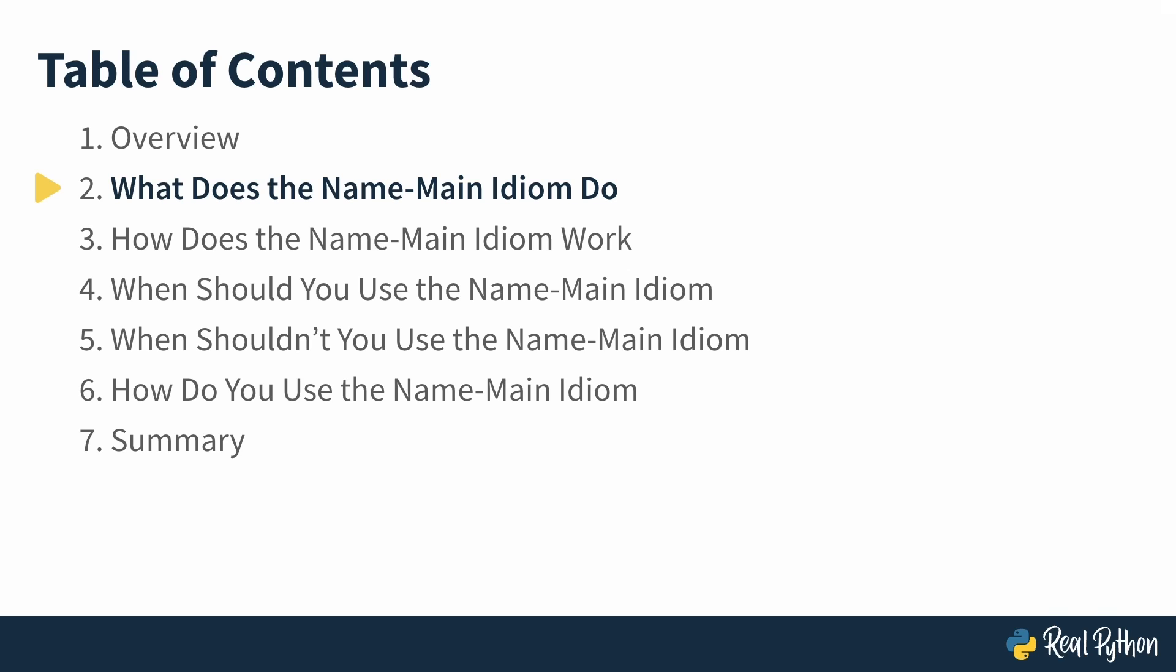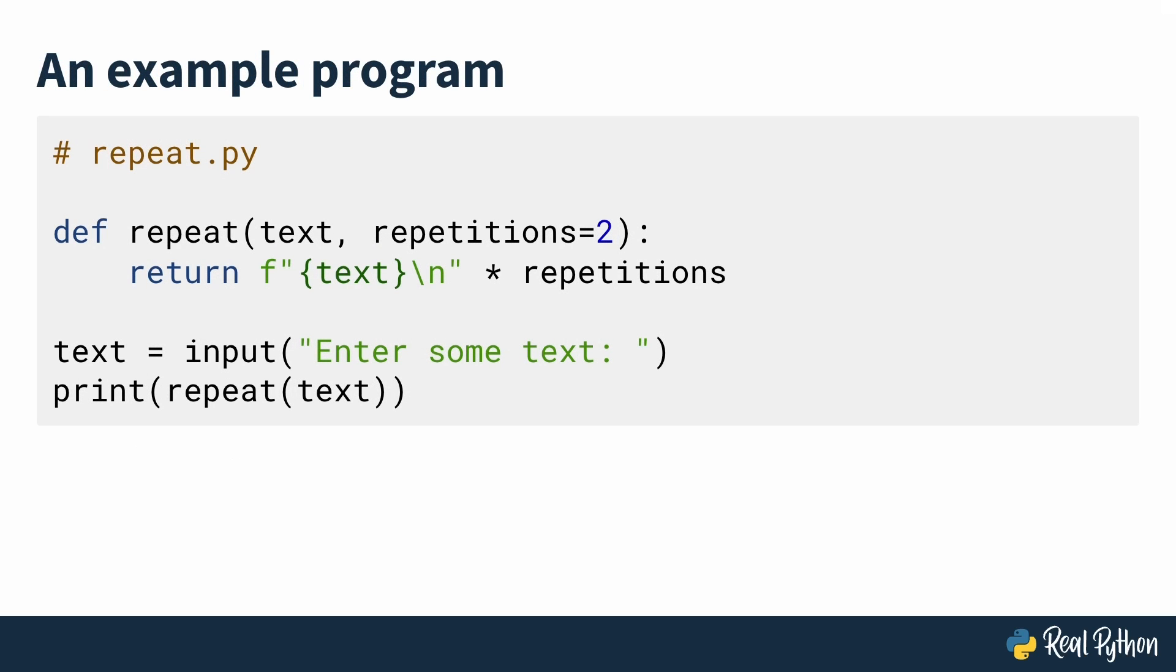Let's start by looking at what if dunder name equals dunder main is actually doing. To demonstrate, here's an example program that doesn't use if dunder name equals dunder main in it. In the file repeat.py, you've got a repeat function that accepts some text and a number and returns that text repeated that number of times, with new line characters in between, so that they print on separate lines. At the bottom of the file, it asks the user to input some text, and then it calls the repeat function with that text and the default number of repetitions, which is two, and then it prints it out.